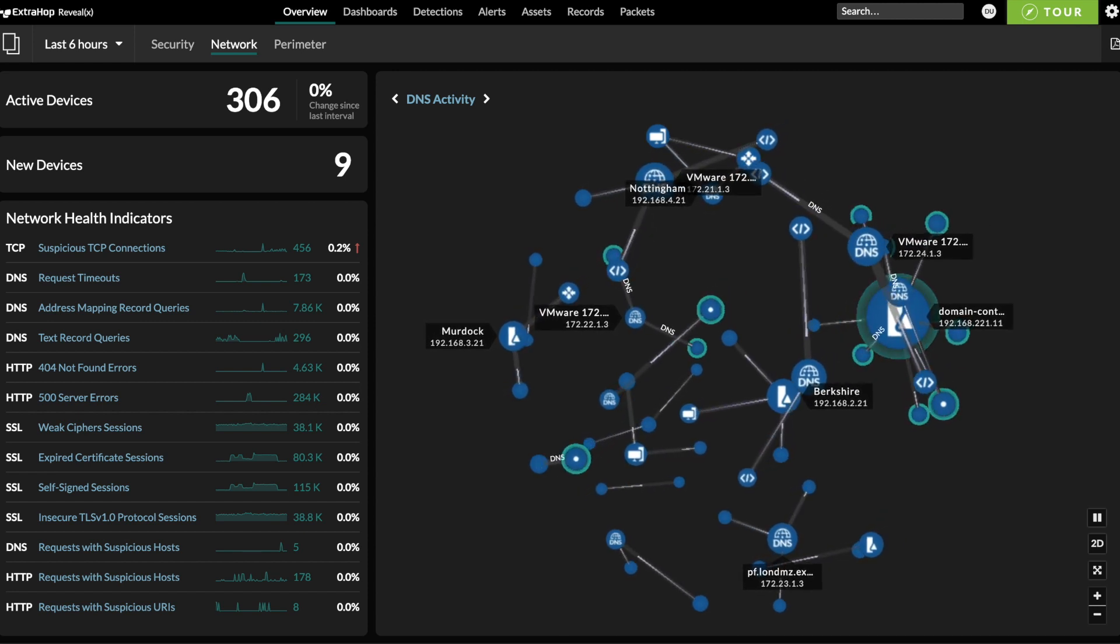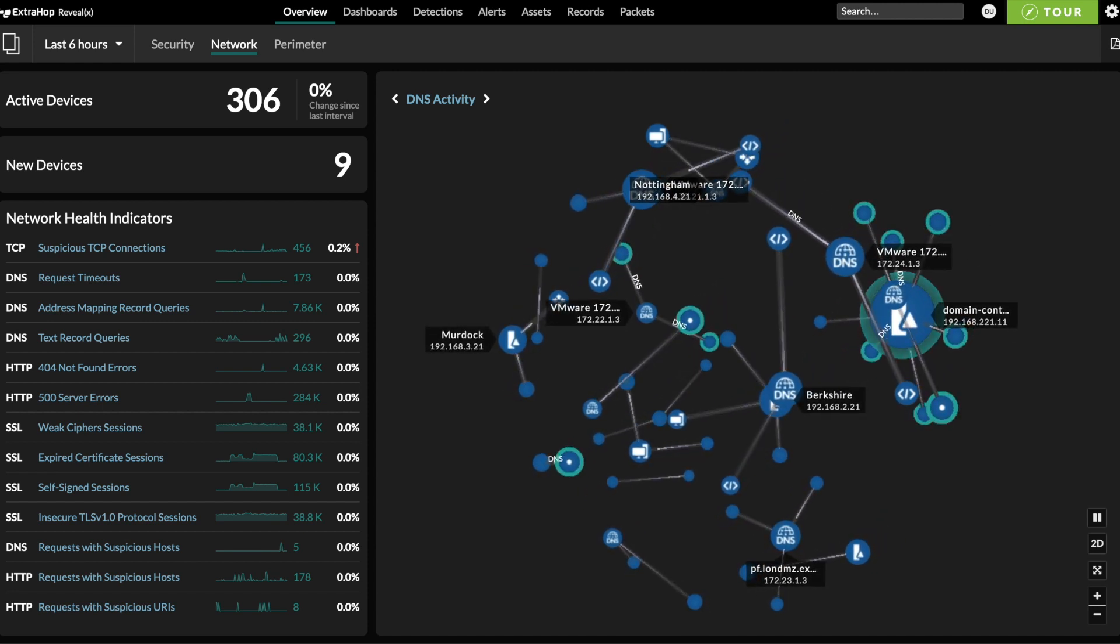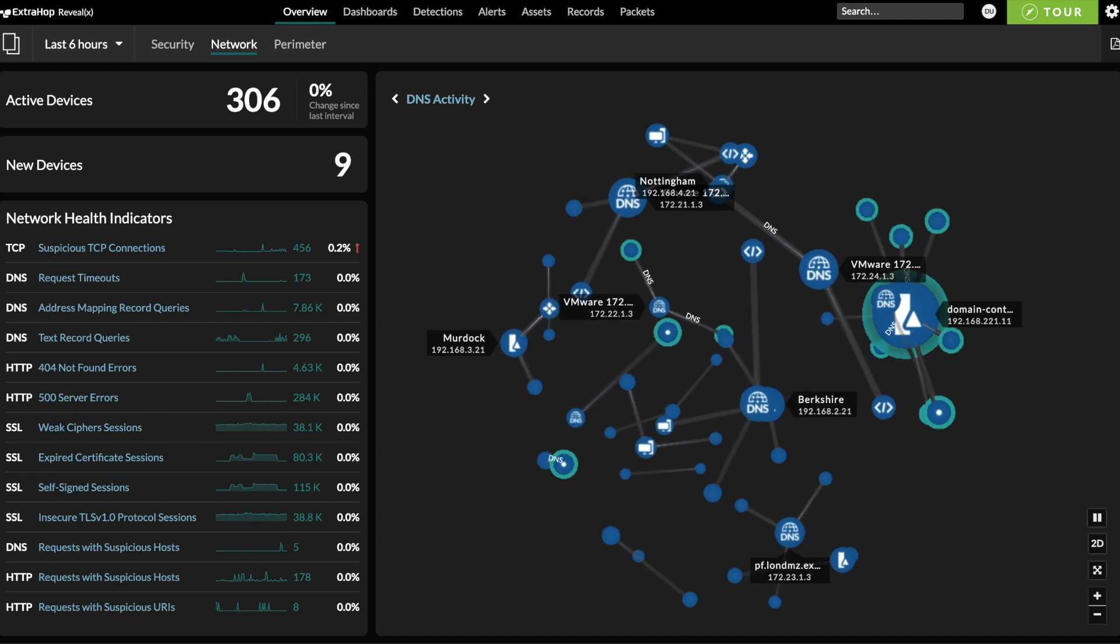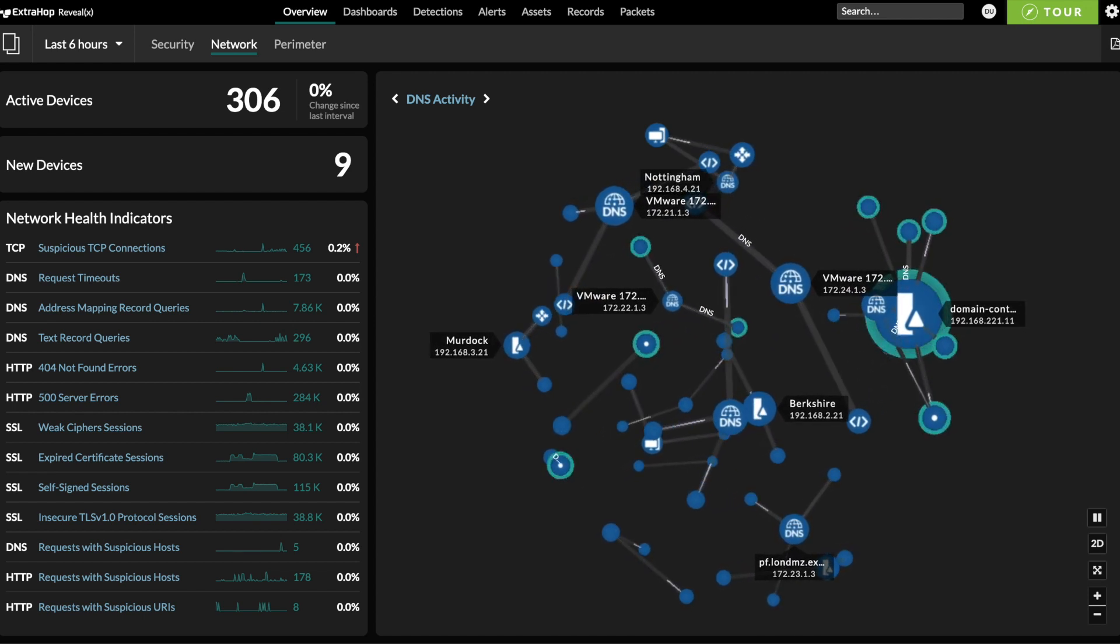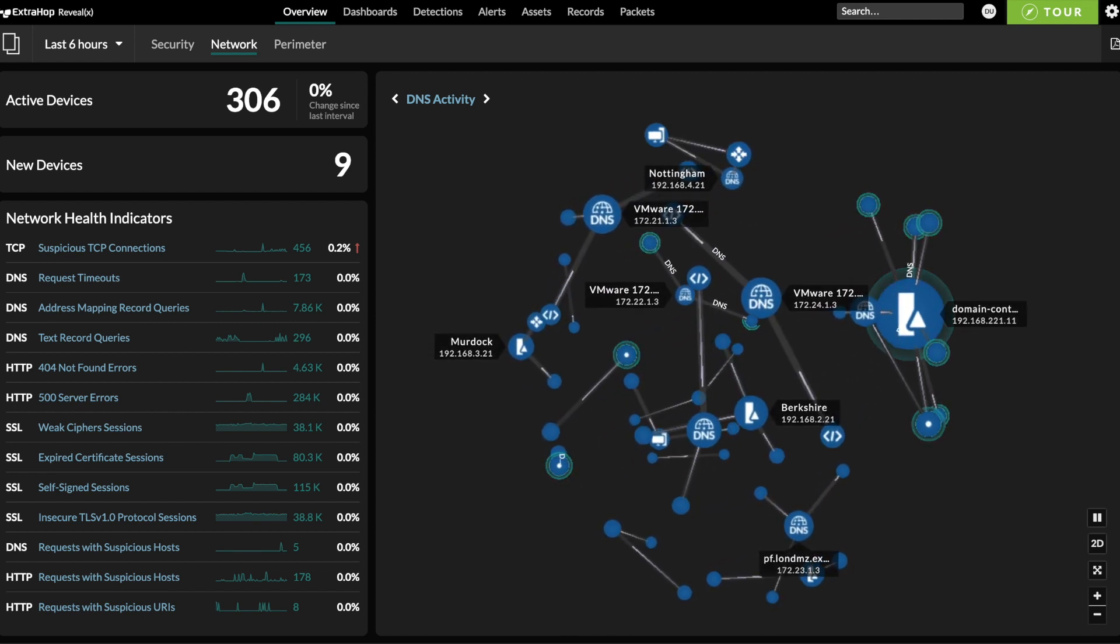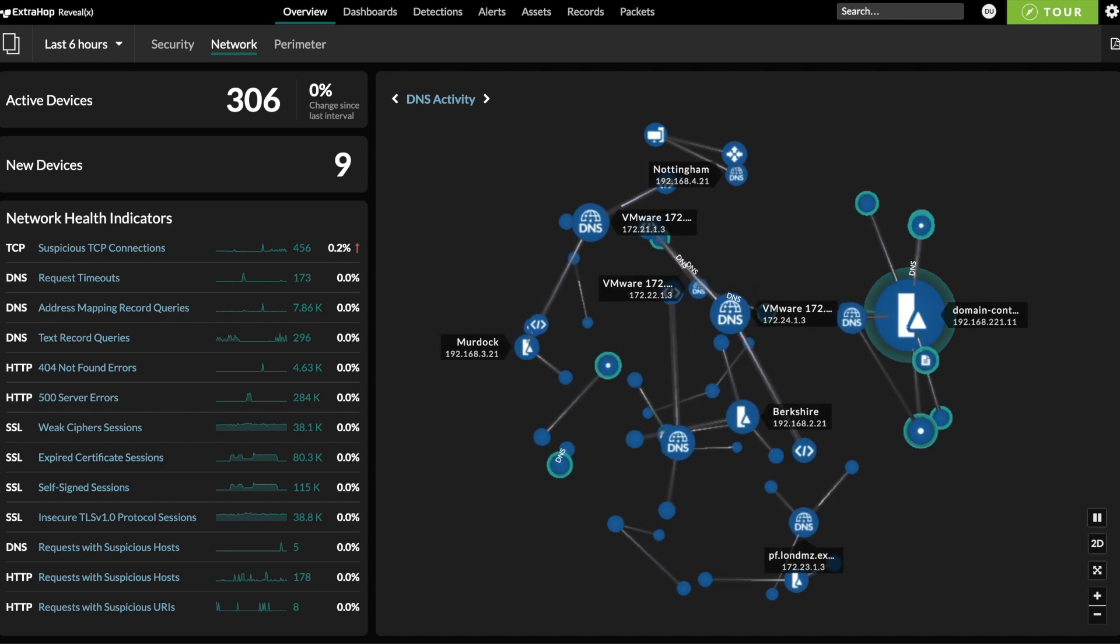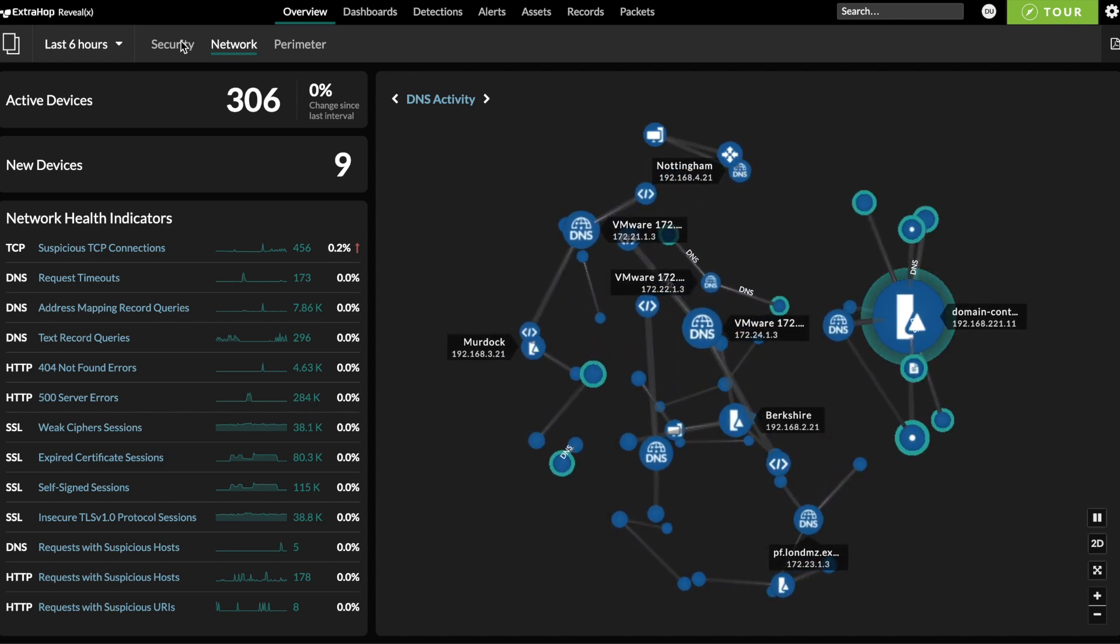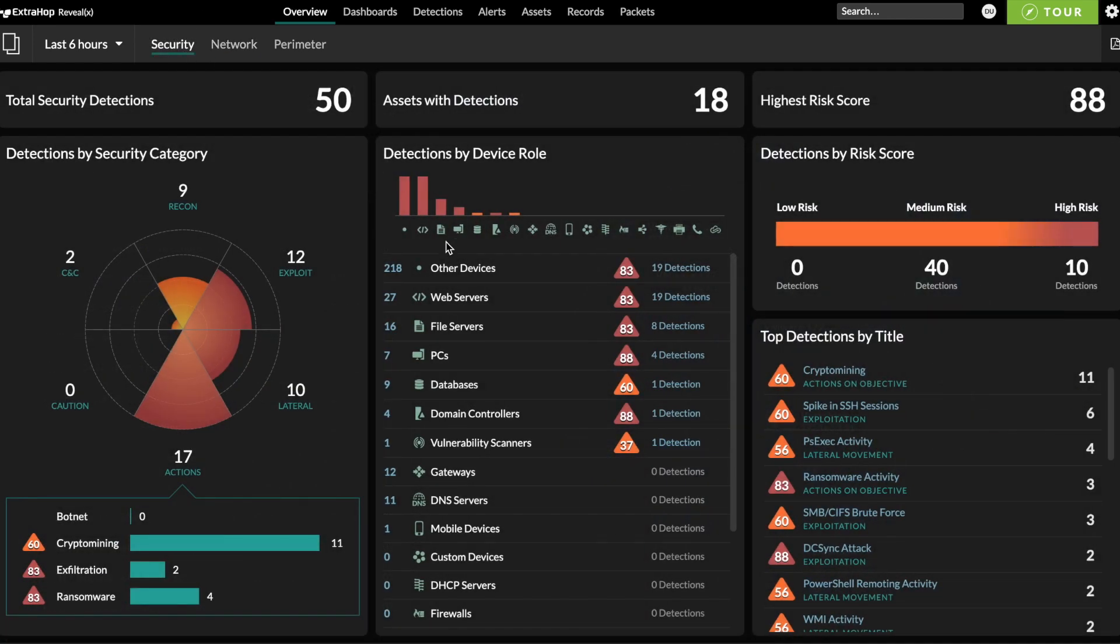RevealX NDR automatically discovers and classifies every device communicating on the network, identifies device roles such as DNS server, web server, medical device, and dozens more, and maps peer groups among those devices. Here you can see a few of the device roles that have been discovered within our demo environment.